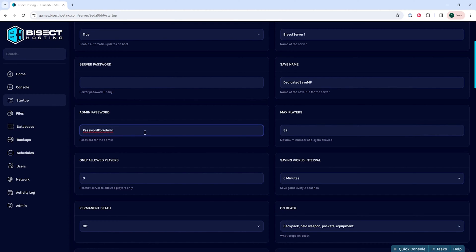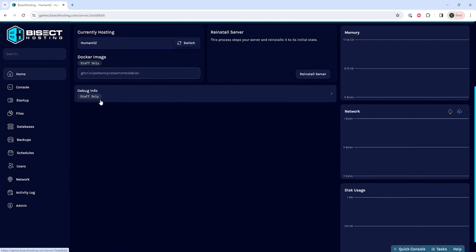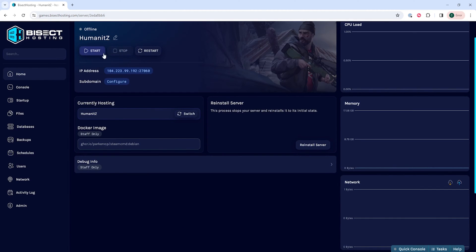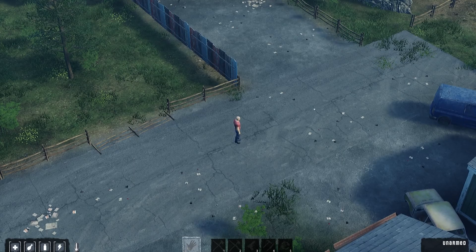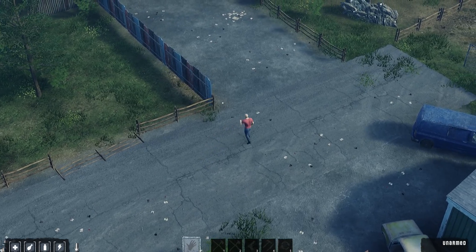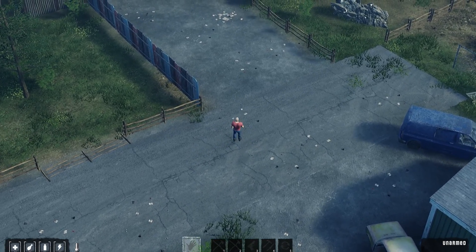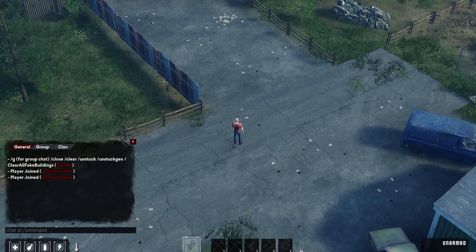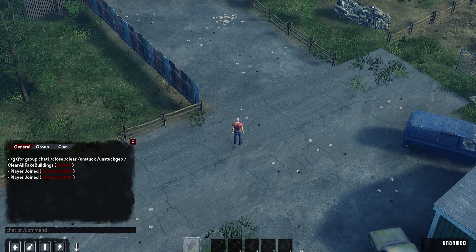Once we've changed that, we can go back to the home tab and start our server. We then want to log into our Humanit-Z server and hit enter to open the chat, and then we're going to run the following command.